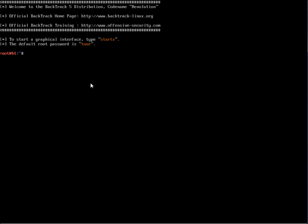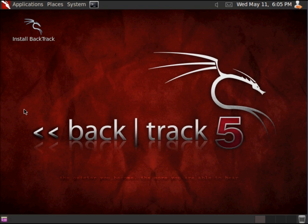To start the graphical desktop, I'm going to type in startx. And now with the desktop booted back up, we've completed the installation of Backtrack 5 using the GNOME desktop.